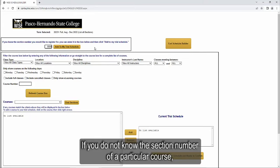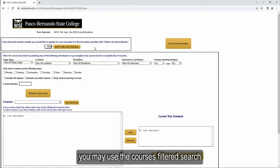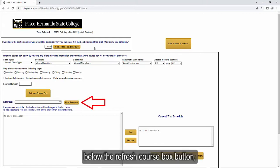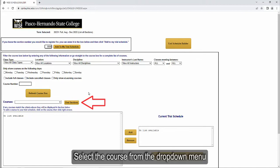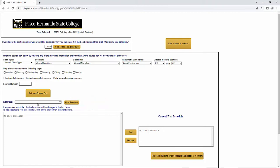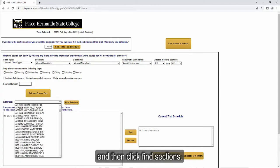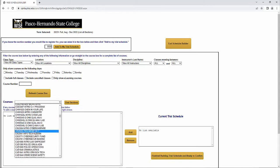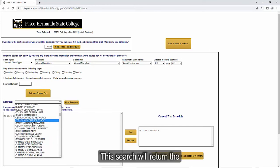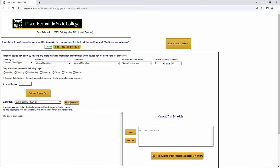If you do not know the section number of a particular course or you want to view all of the sections that are available for a specific course, you may use the Courses filtered search below the Refresh Course box button. Select the course from the drop-down menu and then click Find Sections.